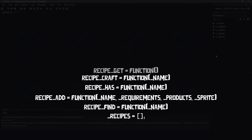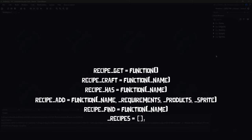If we have all those requirements for the recipe, our recipe craft function will go through and remove the requirements from our inventory and add any of the products that need to be added. Finally, to keep up with the standards of the inventory system, we're going to have a recipe get function that's just going to return the local array within our struct.